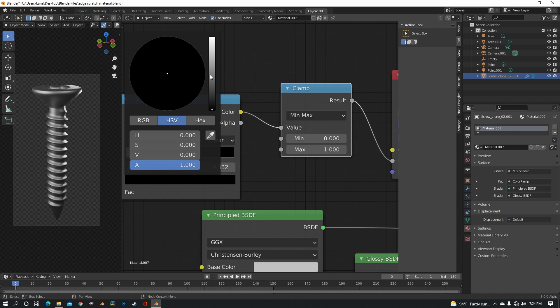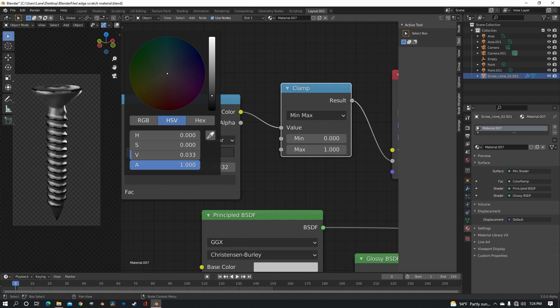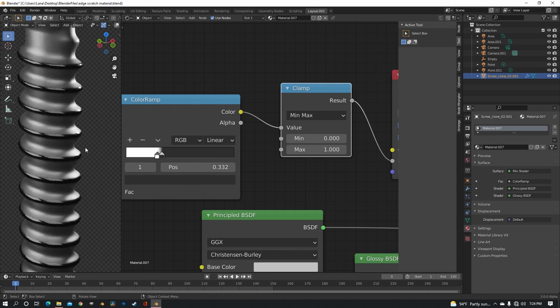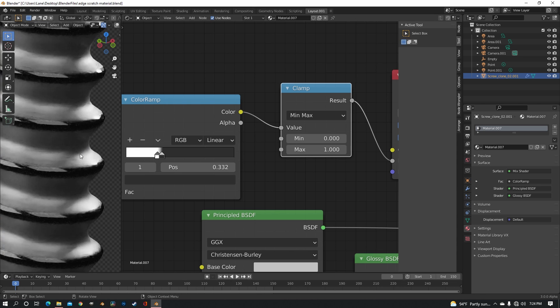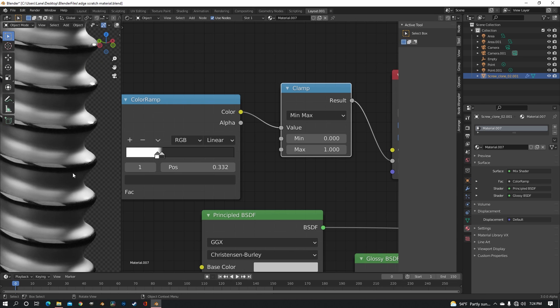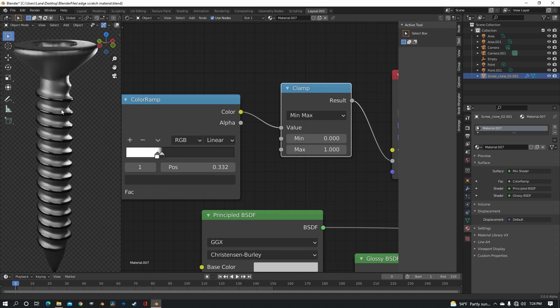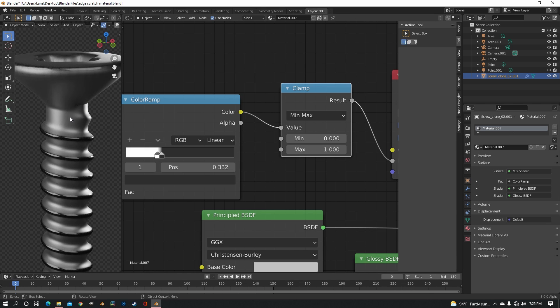And you could even change the black to a little bit more of a grey. And now you can see that already we have the dark glossy parts, only on the edges, and everything else is just the grey screw metal.